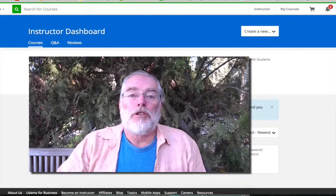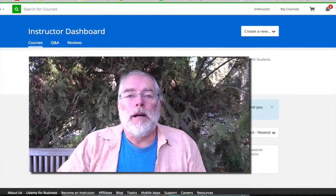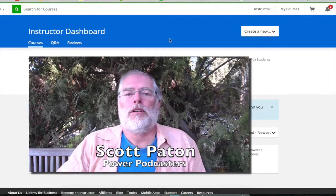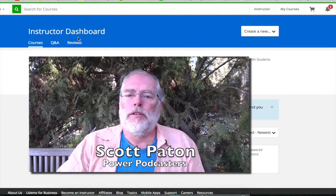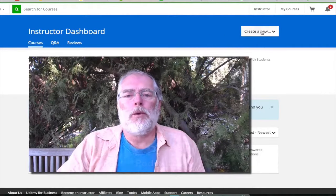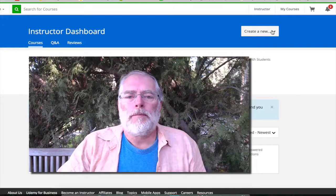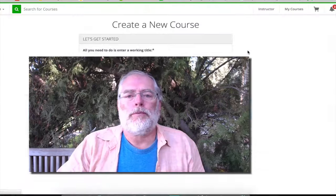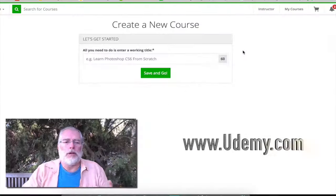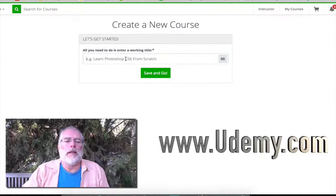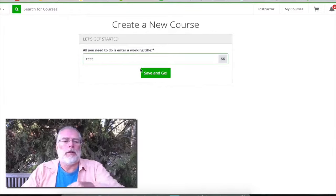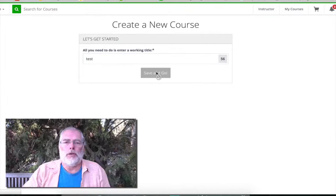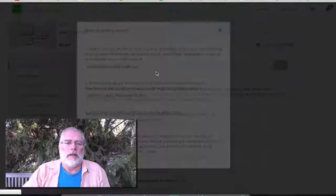In this lecture I'm going to show you how to become a premium instructor. Basically you sign into your instructor dashboard, when you get into Udemy click on 'Create New', go to 'New Course', and you won't have a course there probably — just put something like 'test' in, save and go.